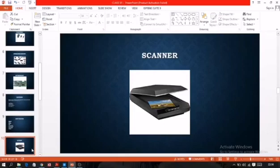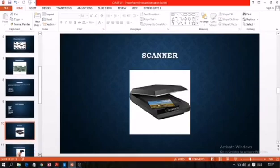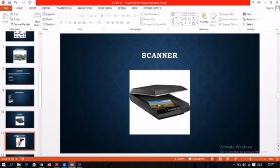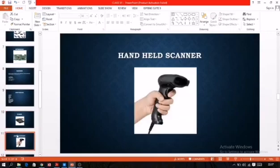Scanners are of two types: flatbed scanner, as you can see on the screen, and handheld scanner, which is also known as a barcode reader. You may have seen this scanner in shopping malls, used to scan barcodes. Whatever information is encoded in the barcode is displayed on the computer screen.